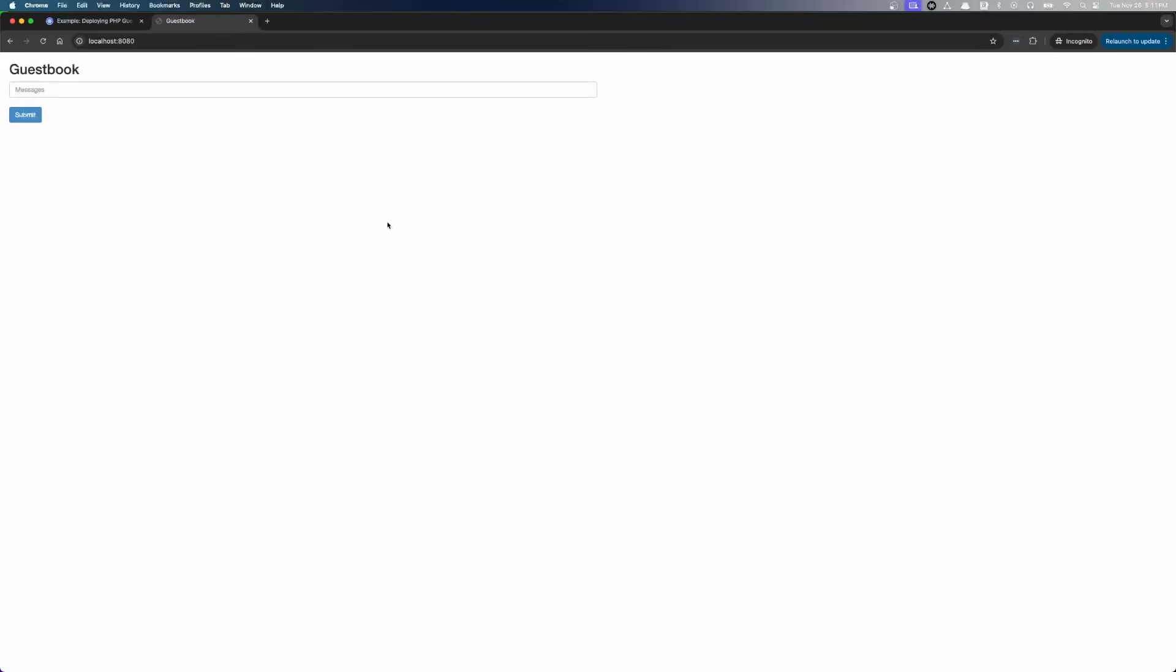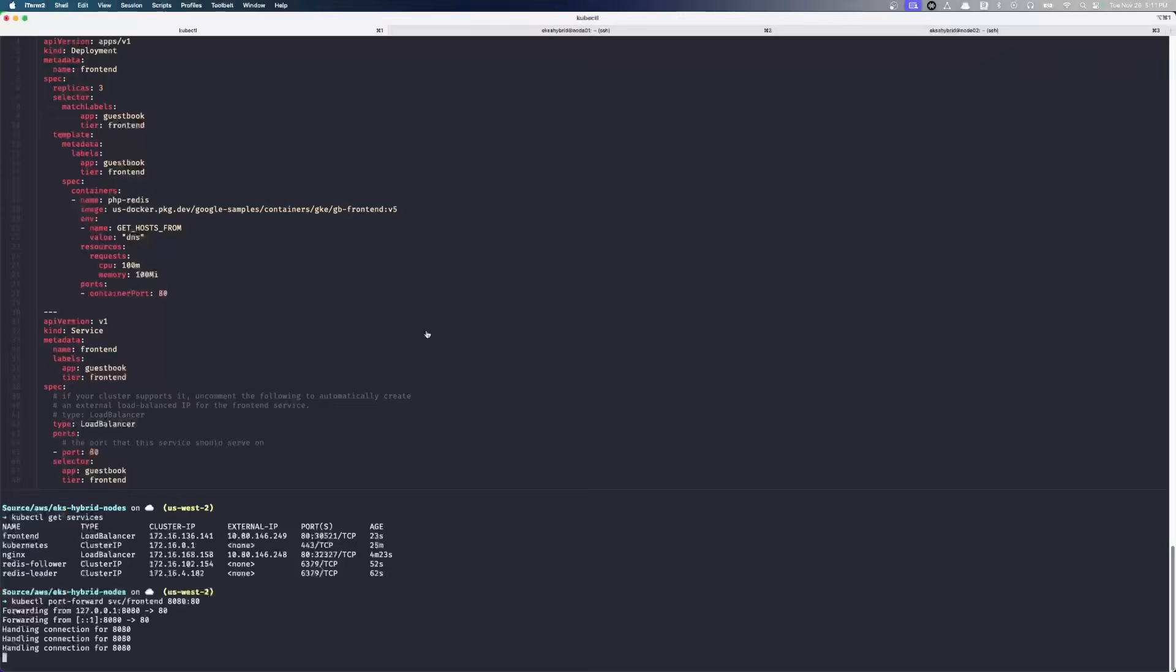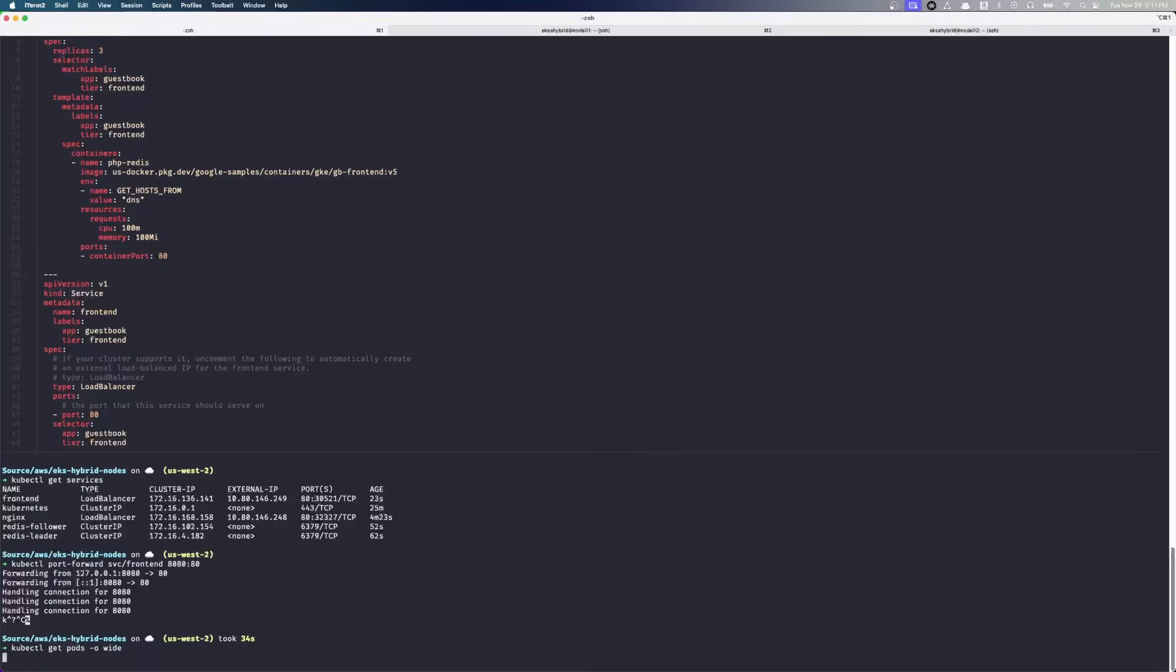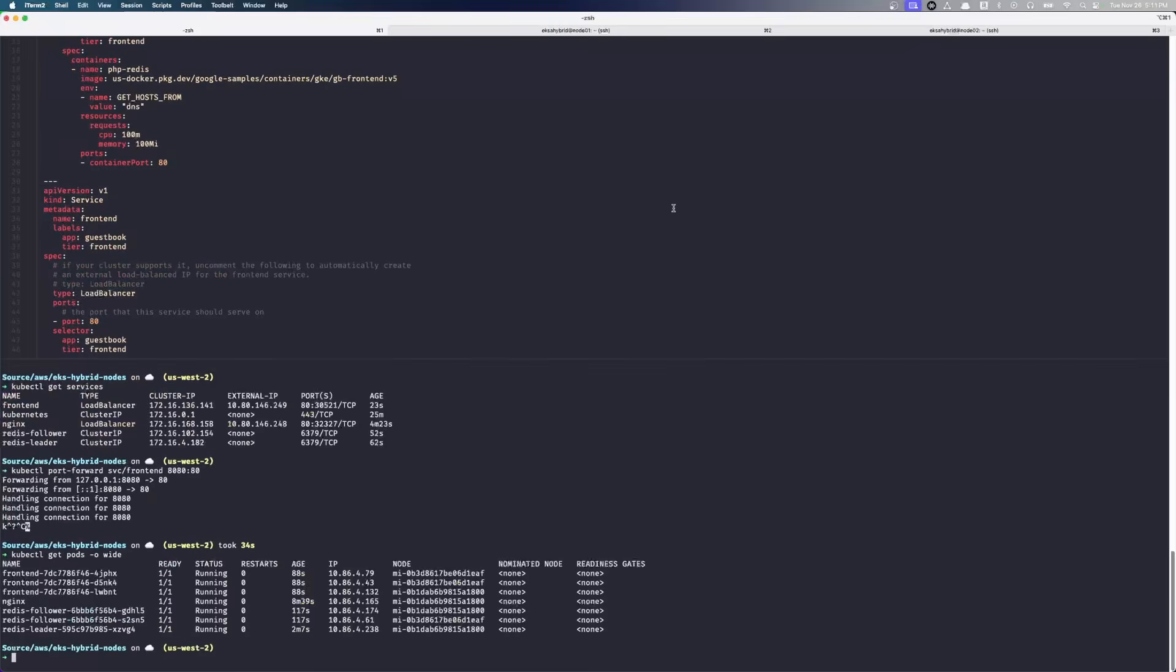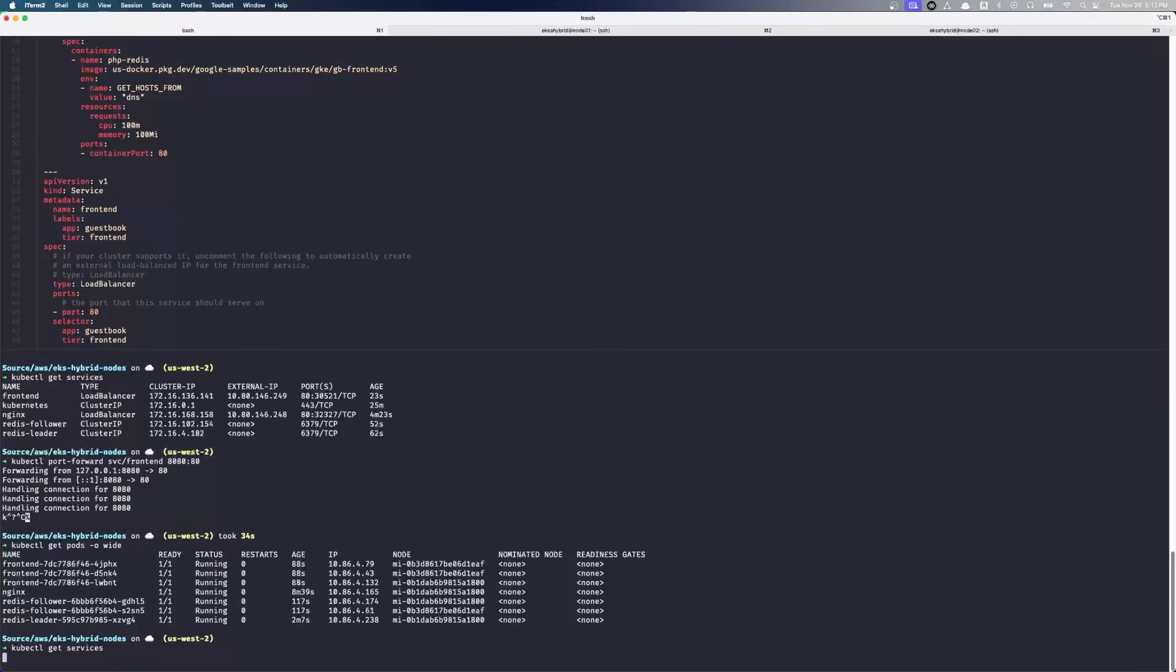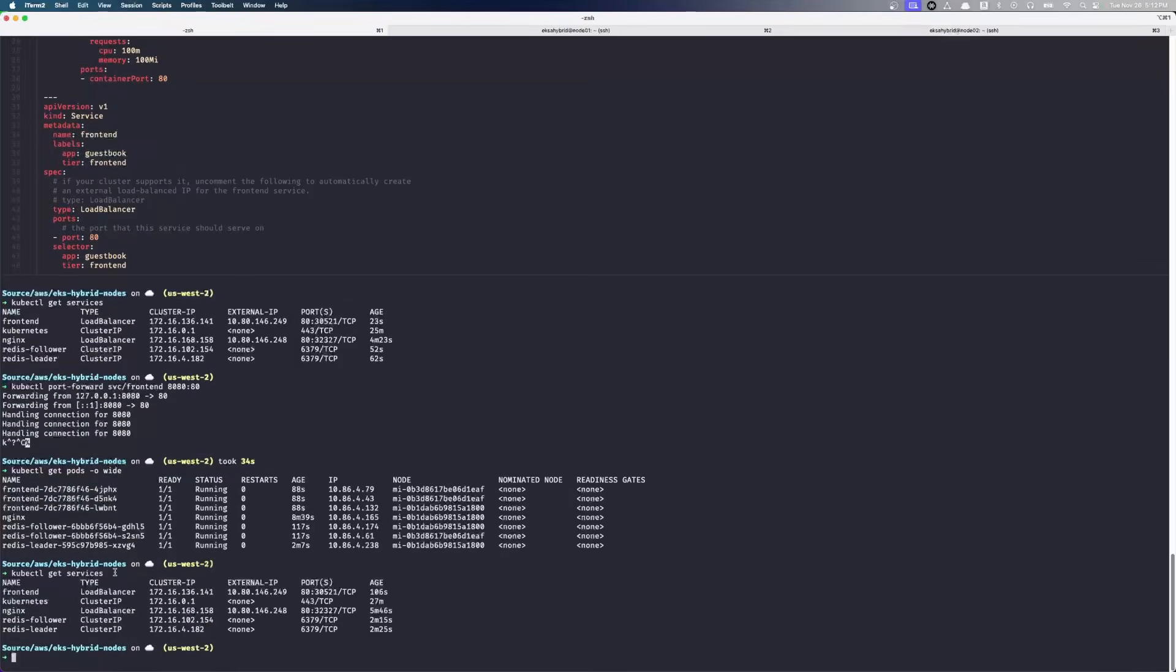Hello there. Hybrid nodes are awesome. So now if we get pods, we can now see there's a whole bunch of pods running. Again, distributed amongst our two different hybrid nodes. And our services. We can see we have load balancers running for 249 and 248.